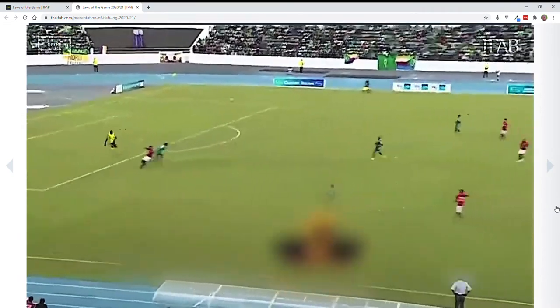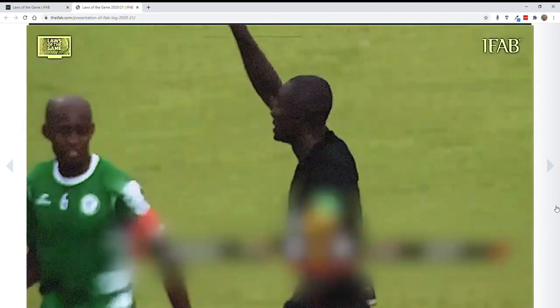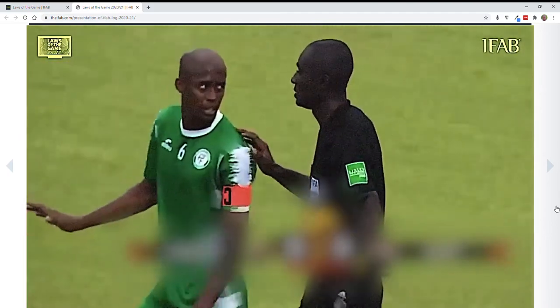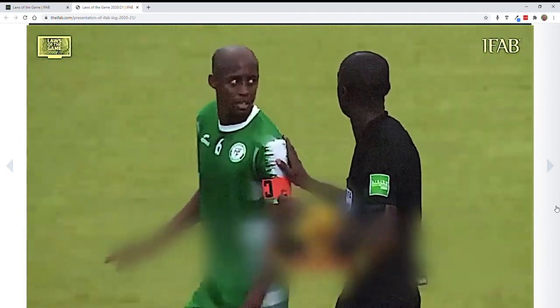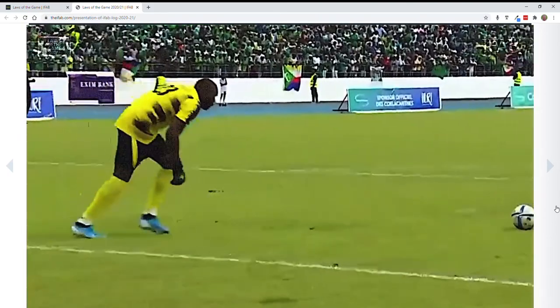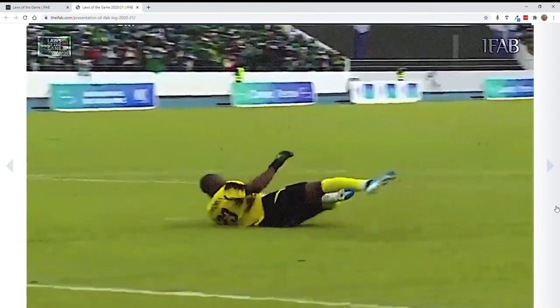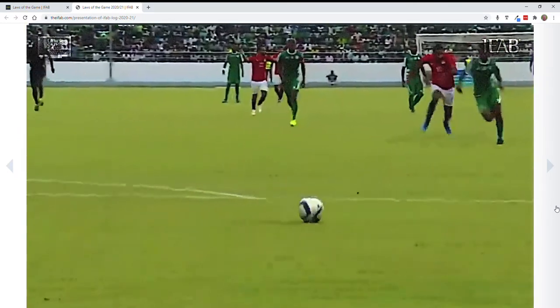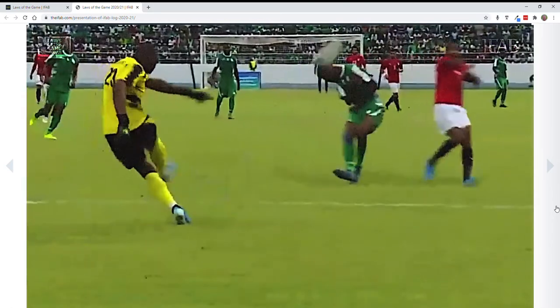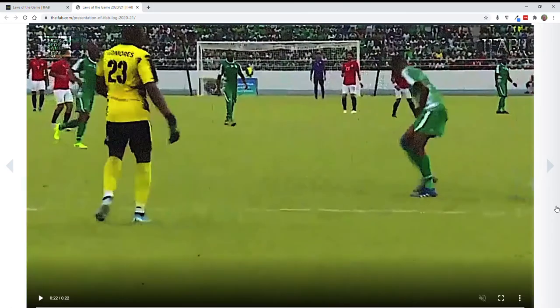Obviously there is an opponent there. It results in an indirect free kick and in that case a yellow card for the second touch — and the second touch is not on the kick, it's here. That would be a yellow card from that location and an indirect free kick for the red team.